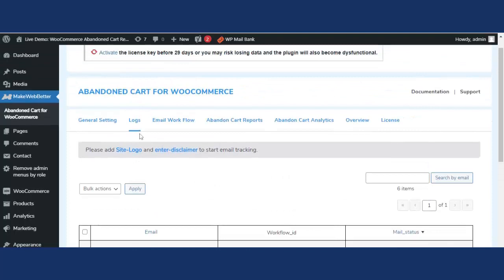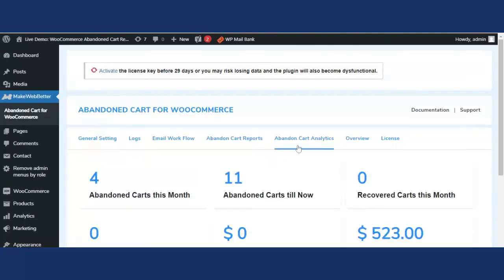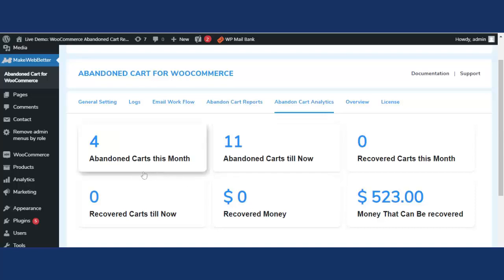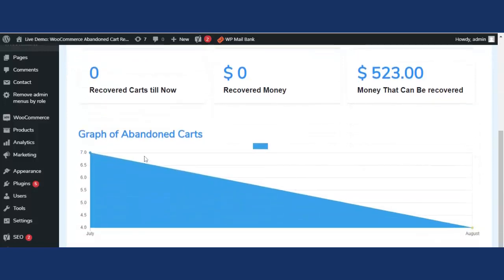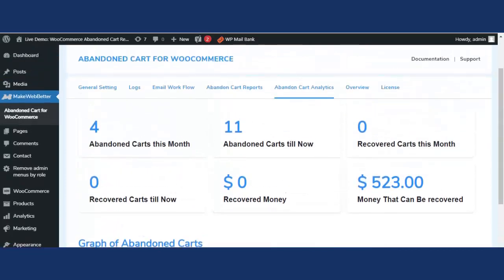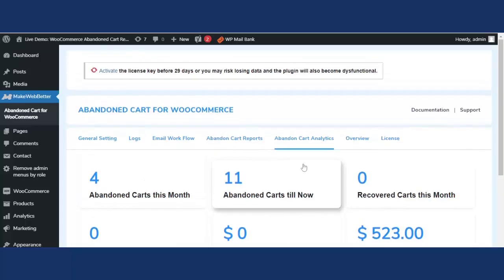Now let's click on Abandoned Cart Analytics. This tab helps the admin or WooCommerce merchant view analytics of abandoned carts to make informed decisions and strategies for cart recovery. You can see complete analytics including how many carts were abandoned this month, total abandoned carts, recovered carts for this month, and how much revenue can be recovered, all displayed along with a graph.